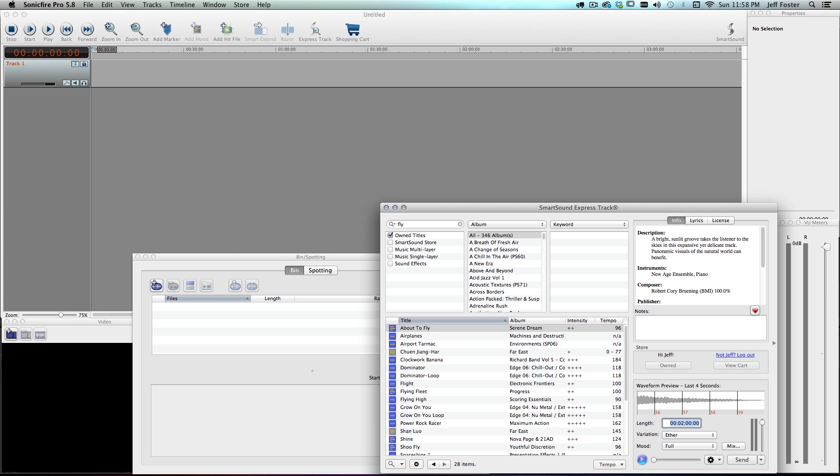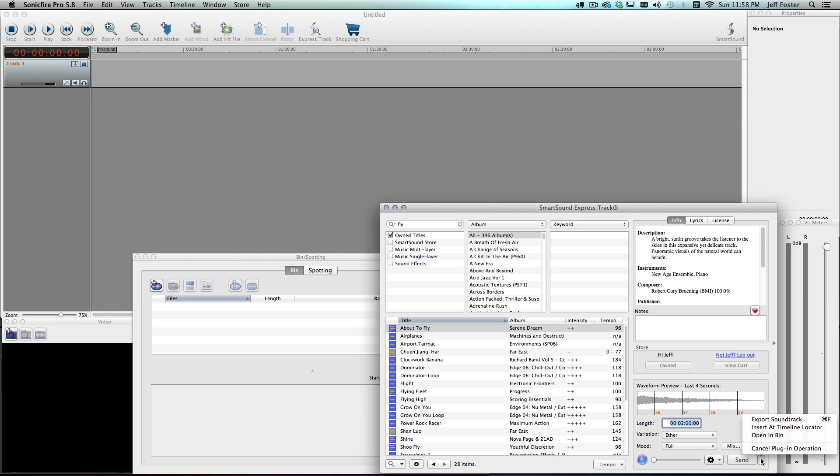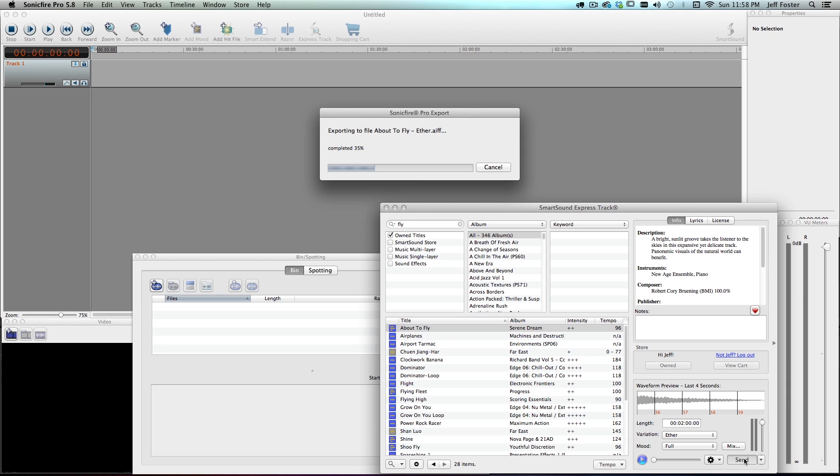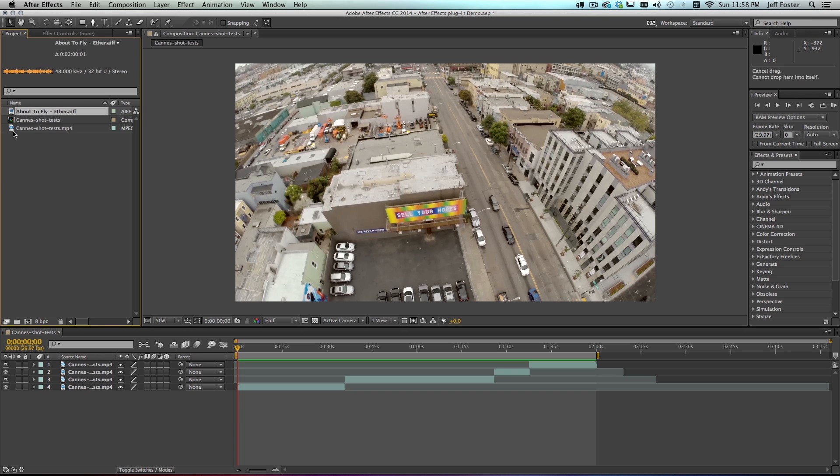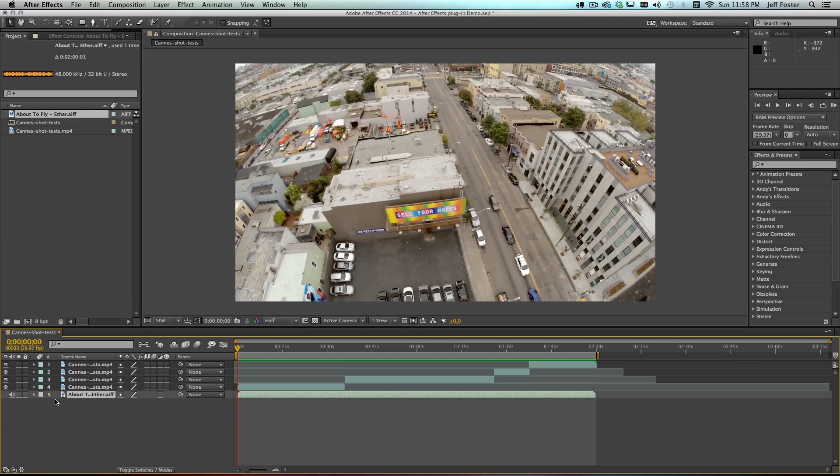Now I can do one of two things. I can either send it directly back to After Effects, or I can pull down this tab, I can insert it at the timeline locator, then I can make further edits in Sonic Fire Pro 5 or just export it. But I'm going to just click send, and that's going to render out an AIF and then send it directly back to After Effects and put it right in my project panel. Here it's right in there, so I can just drag that down to my comp.